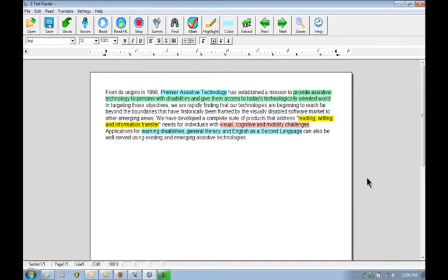Hi and welcome back to our final tutorial on eTextReader. We'll be focusing now on the auditory highlighting feature.